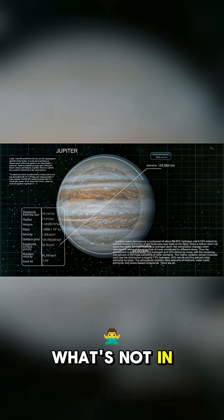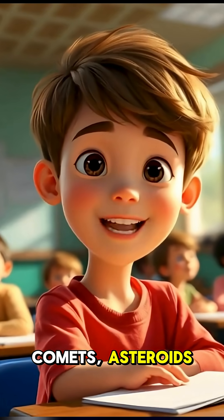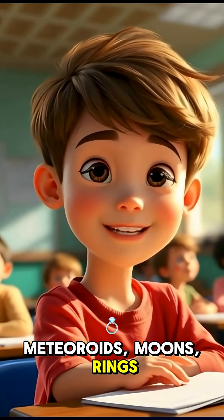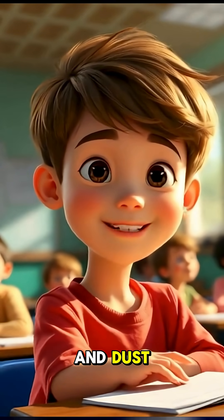Do you know what else is in our solar system? Comets, asteroids, meteoroids, moons, rings, clouds of gas, and dust.